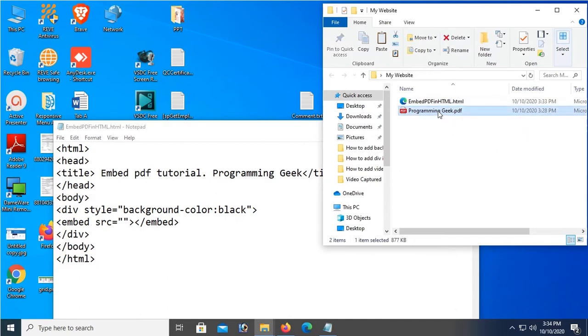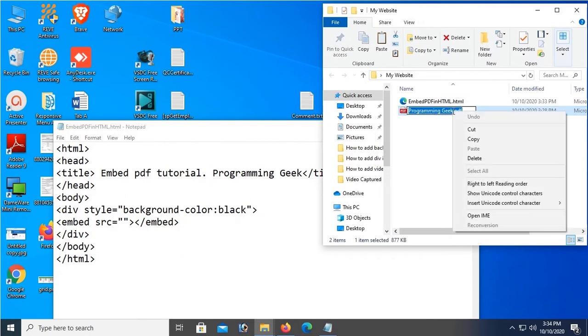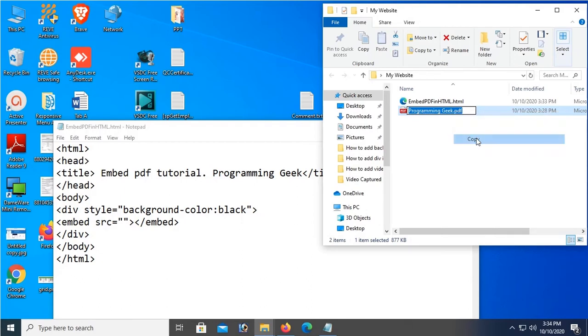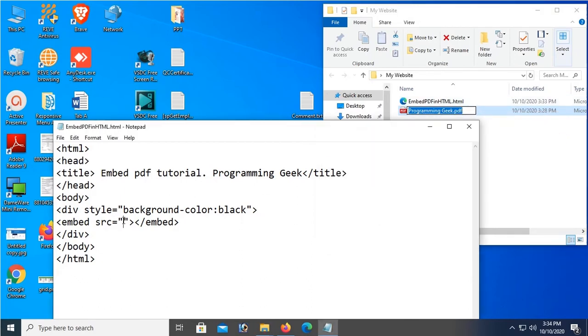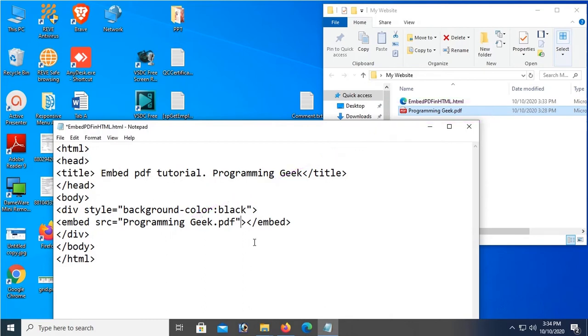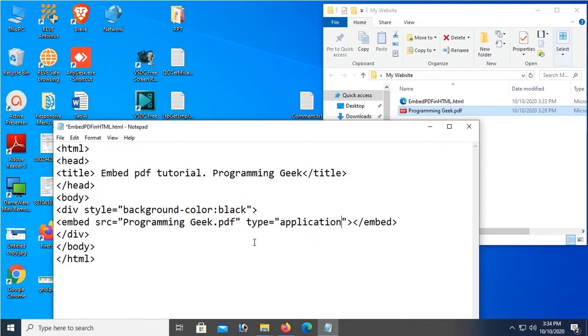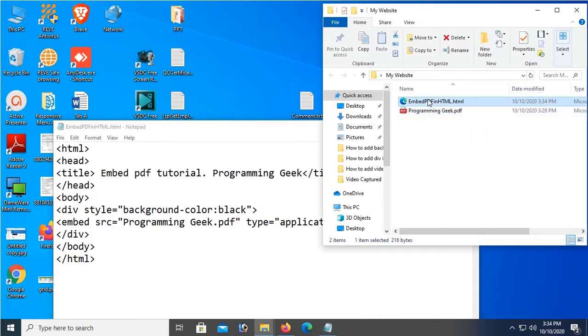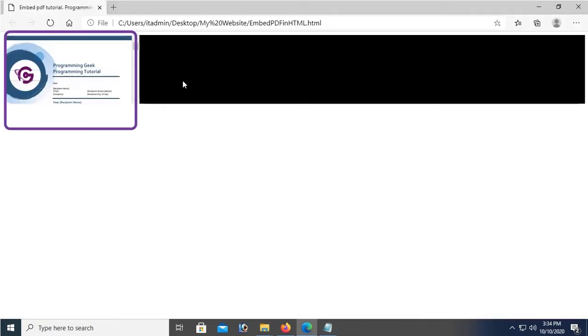Now I'm gonna add this PDF file in source location. Just copy the file name - PDF file name is Programming Geek.pdf. And then paste it in the source location. Now add a type attribute. Type equal to application/pdf.